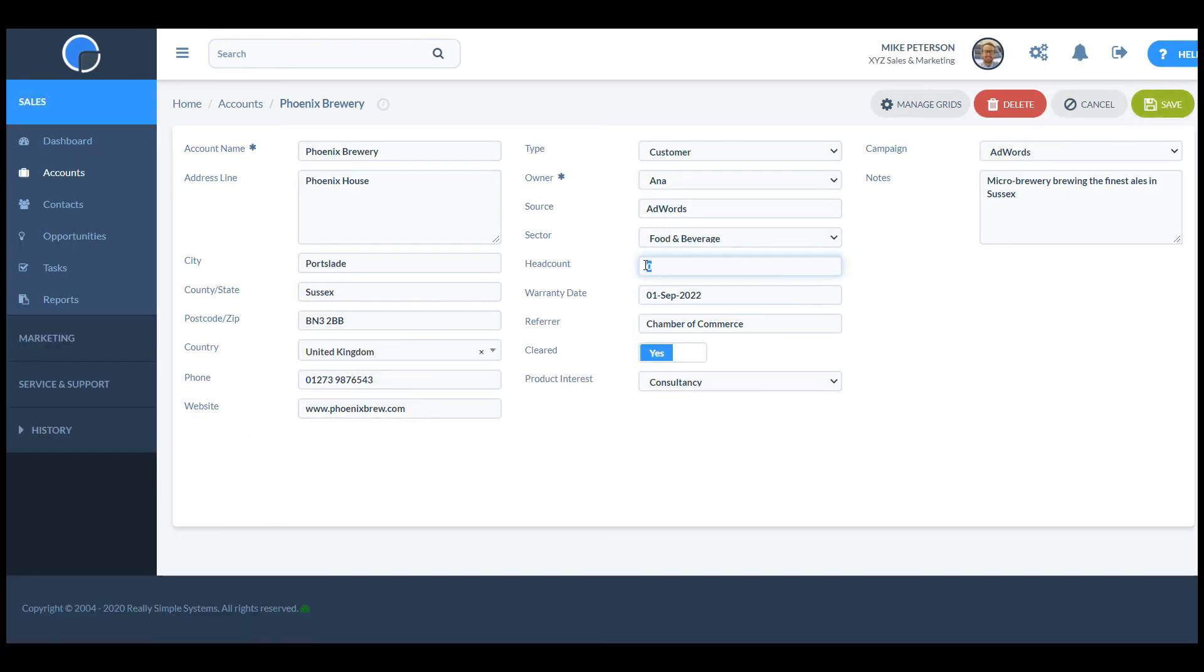Once you've created a new field, it will be available across all your CRM system, including data import and reporting.